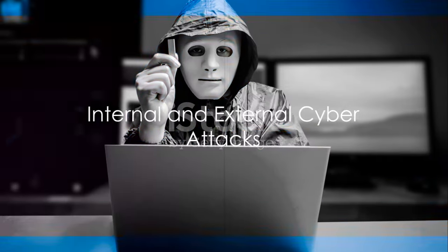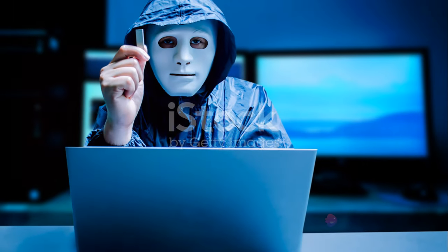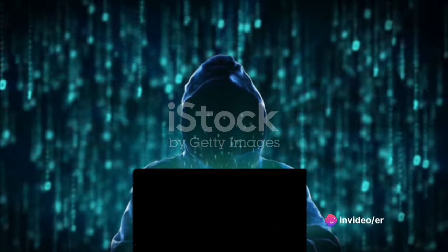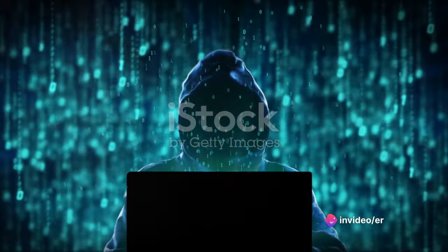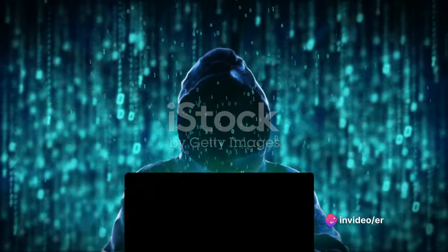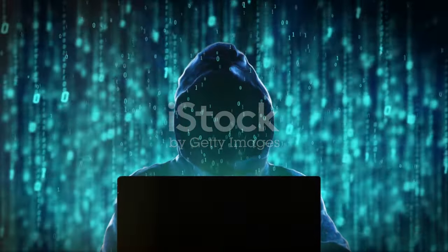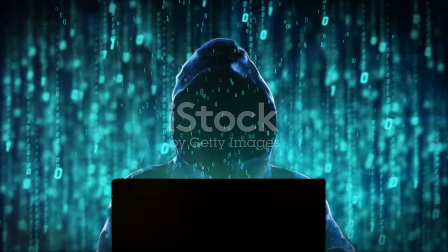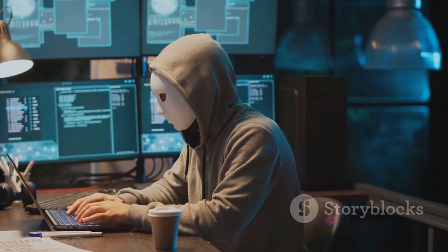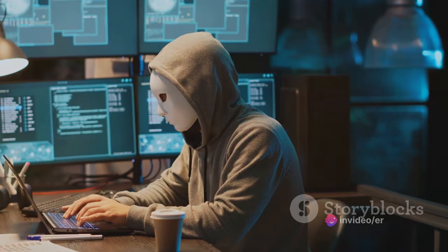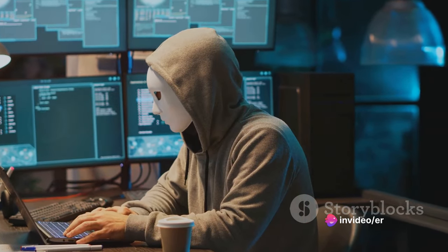Cyberattacks can originate from within an organization as well as from outside of it. Internal employees, contract staff, or trusted partners can accidentally or intentionally mishandle confidential data, facilitate outside attacks by connecting infected USB media into the organization's computer system, or invite malware onto the organization's network by clicking on malicious emails or websites.